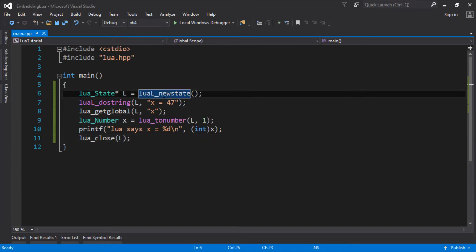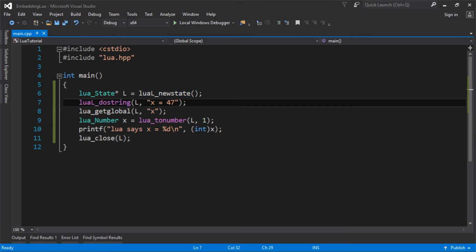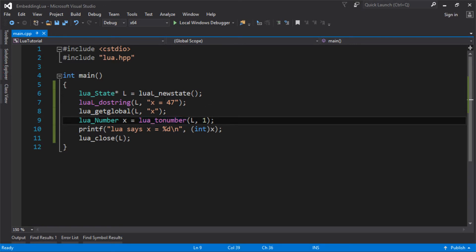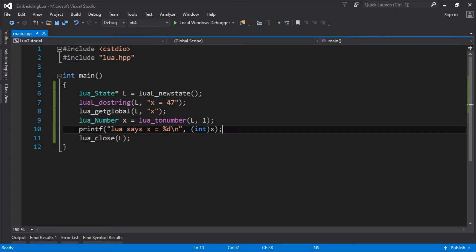So last time we made this little program that executed a tiny bit of Lua script. We got a global from Lua, pulled this global out of Lua, turned it into a number and printed it.